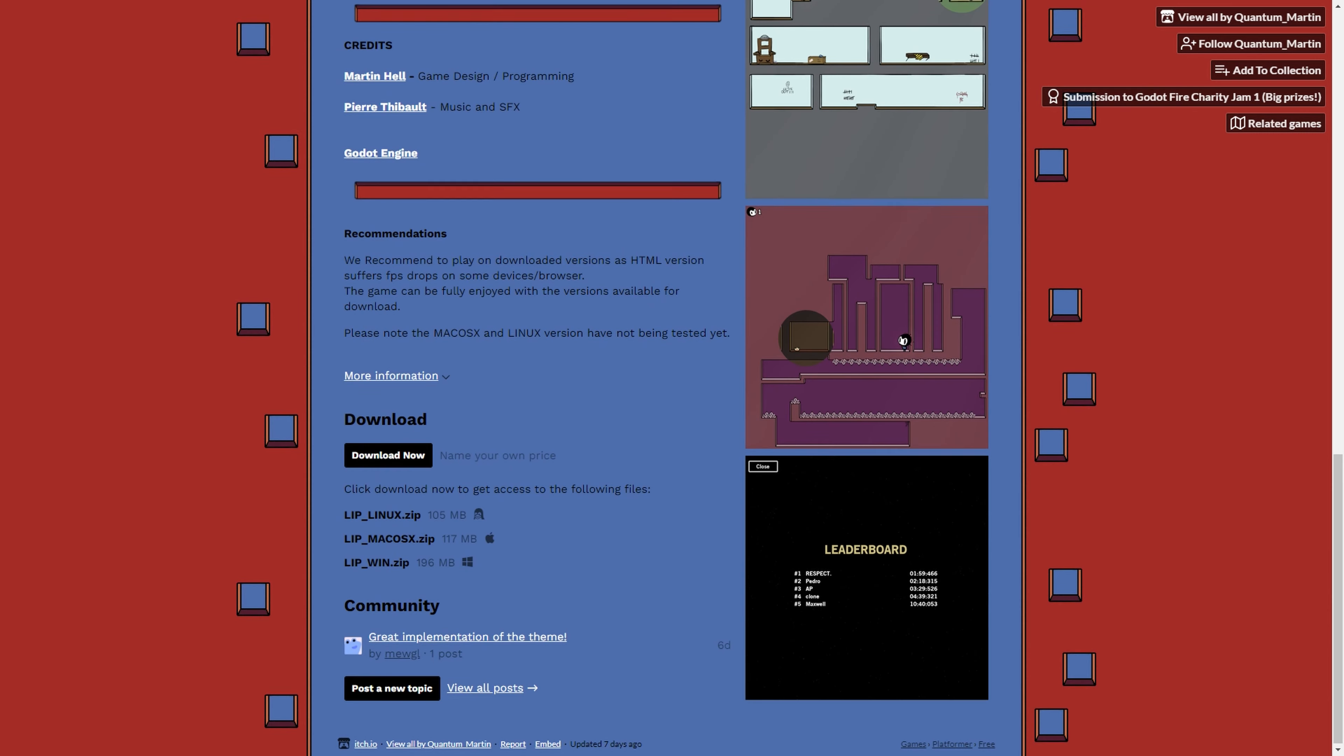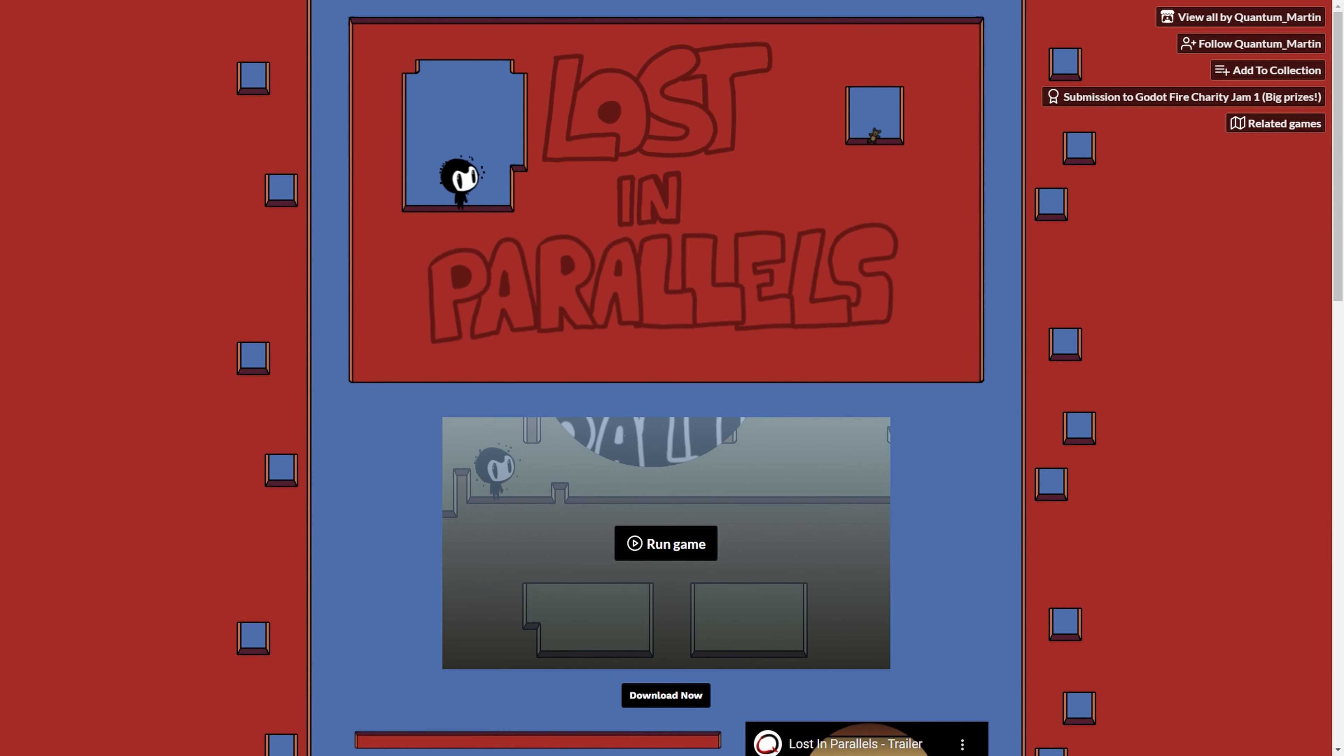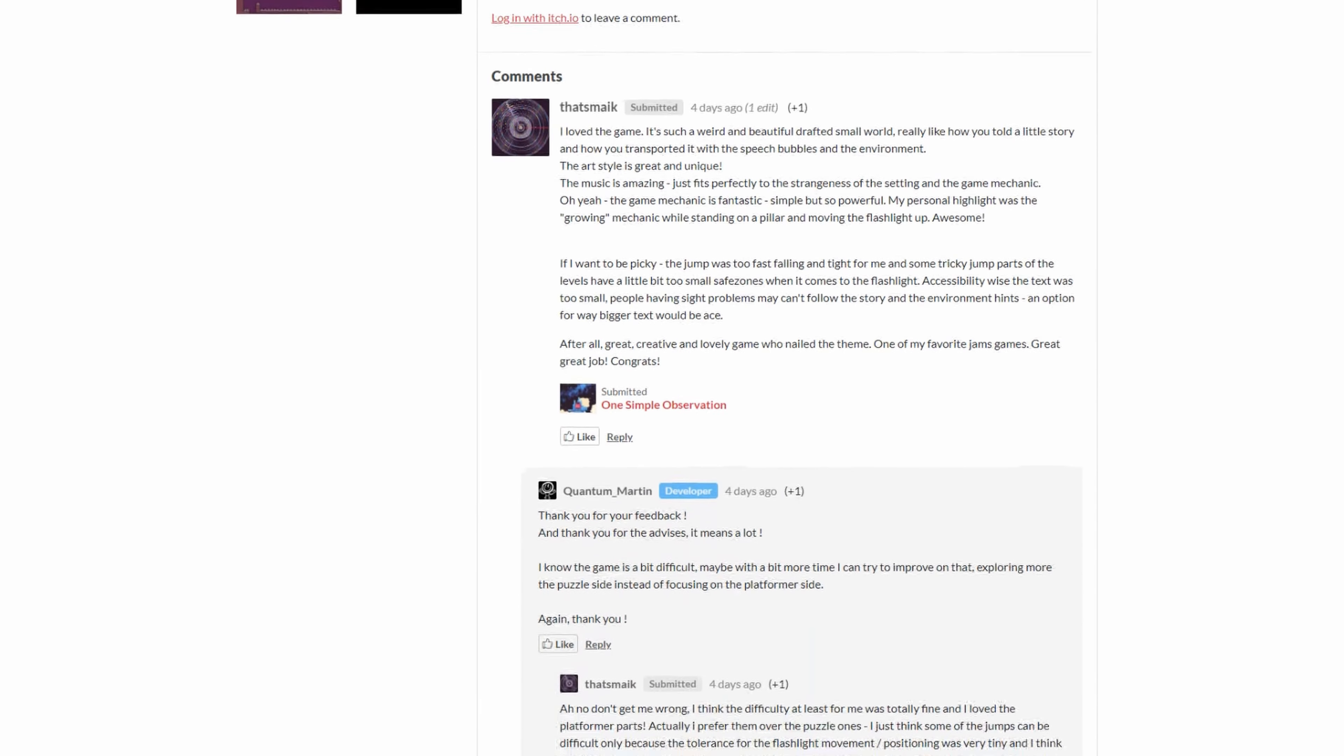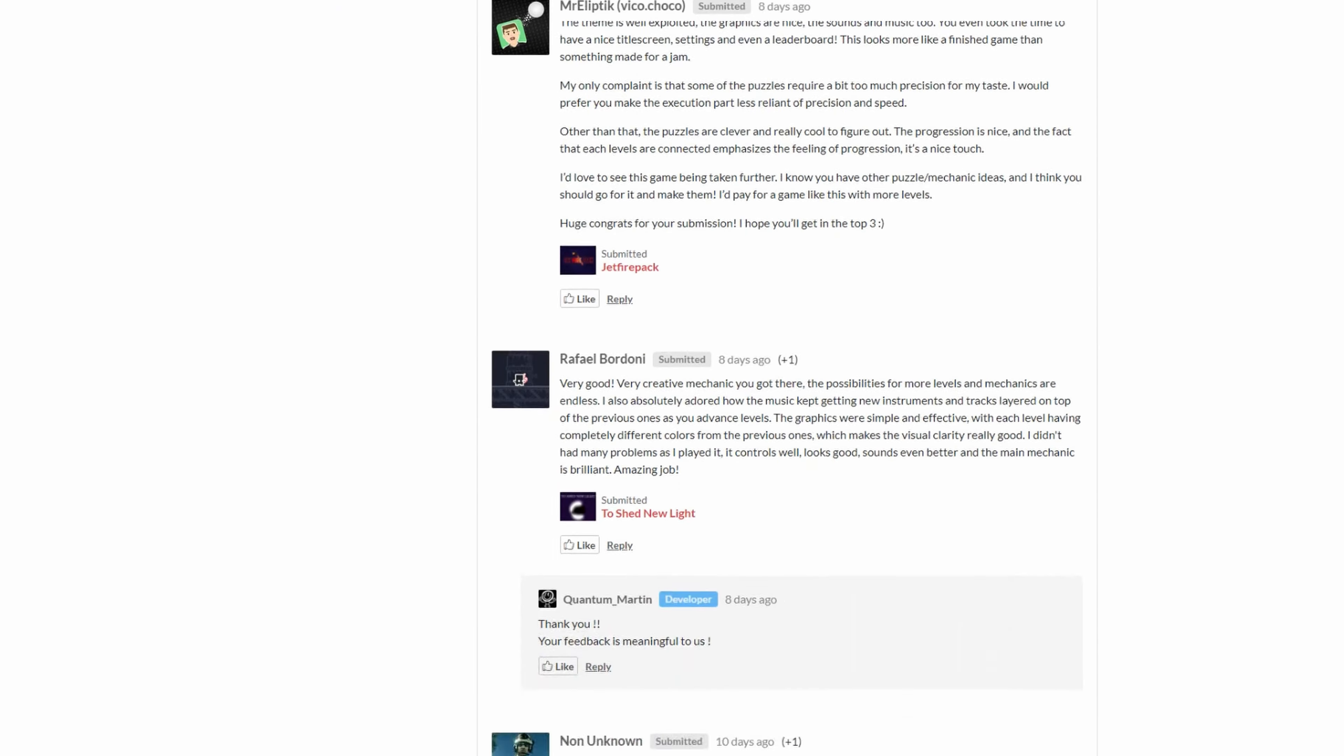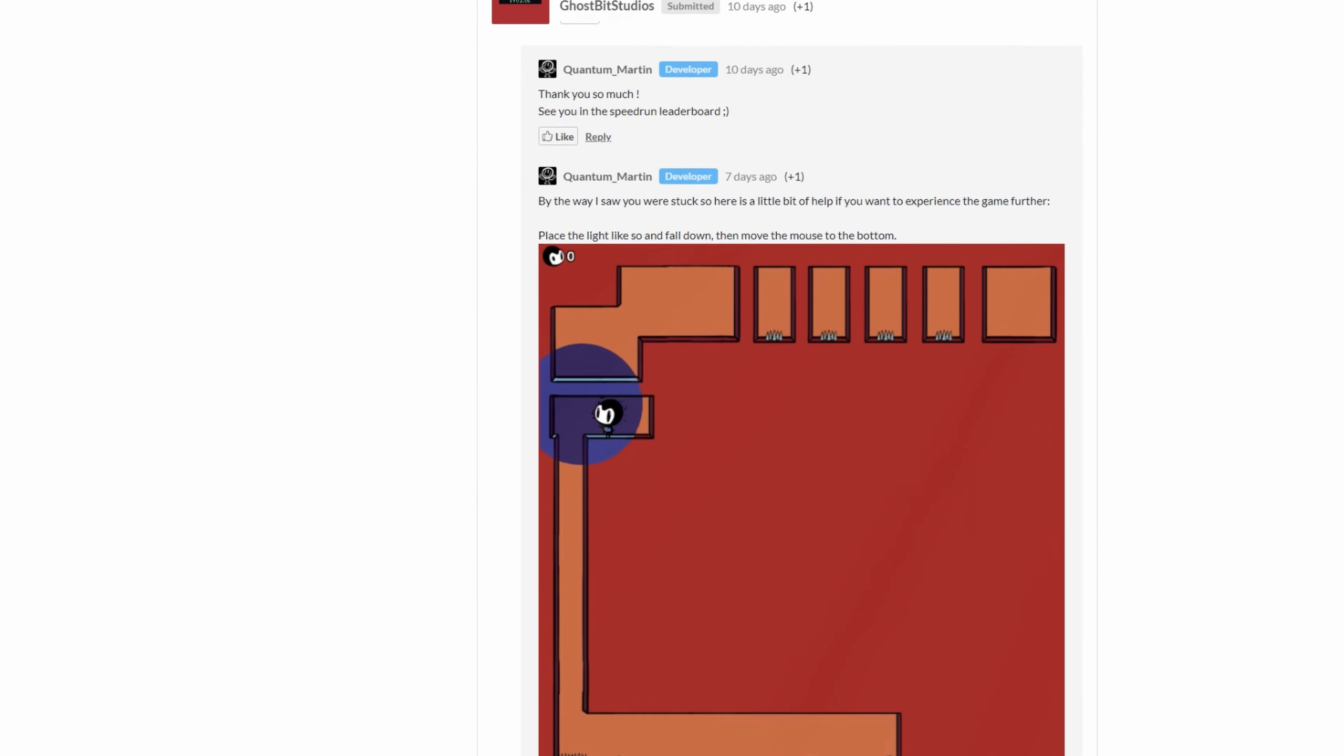The game is available on itch for free. You can play it on your browser or download it on Windows, Linux and Mac OS. Link in the description. During the voting time, I received a lot of positive feedbacks. We are now one week after the jam and so the results are available.